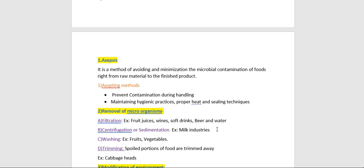The second method is removal of microorganisms. Removal of microorganisms from food may be accomplished by filtration, centrifugation, washing, or trimming. Filtration is the most effective method for successful removal of microorganisms; however, its use is limited to clear liquids only.